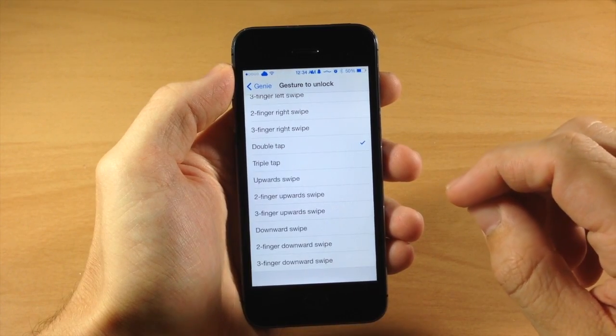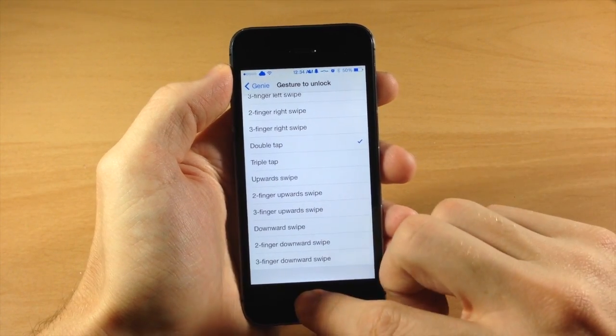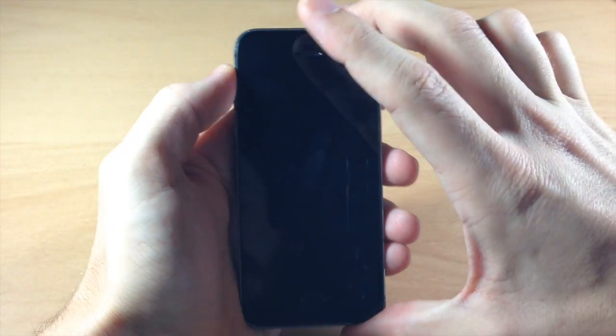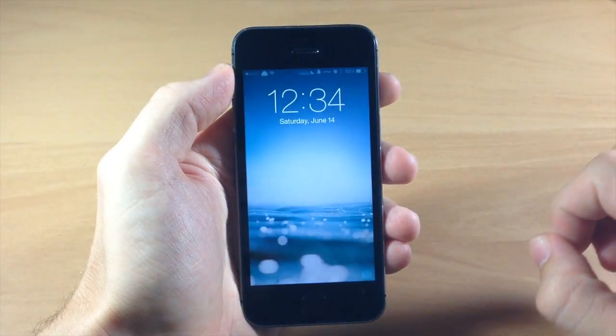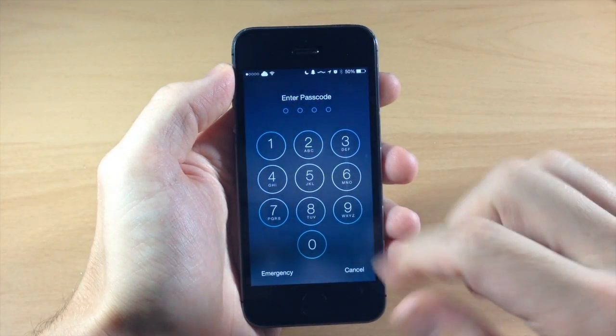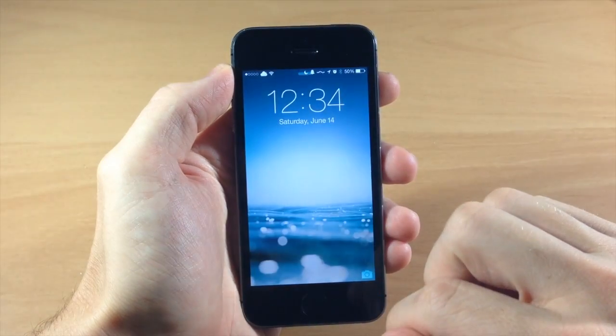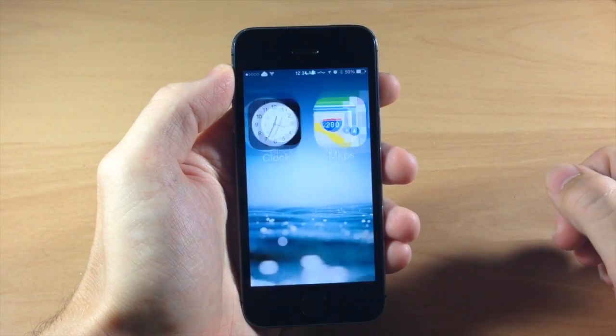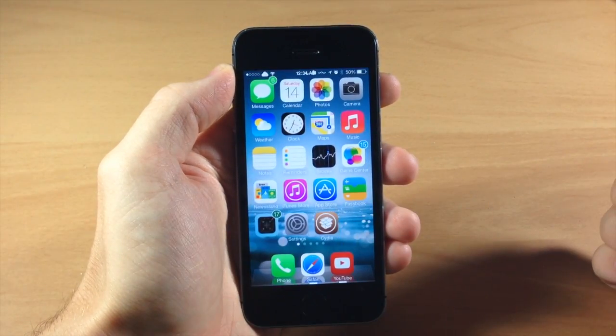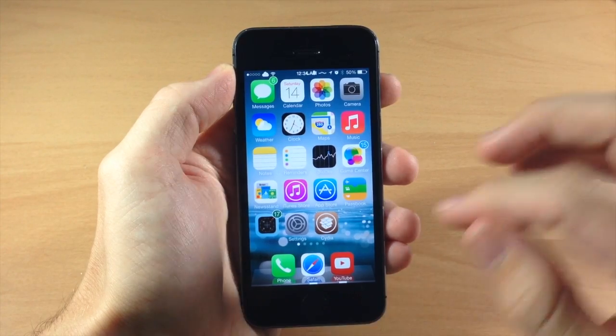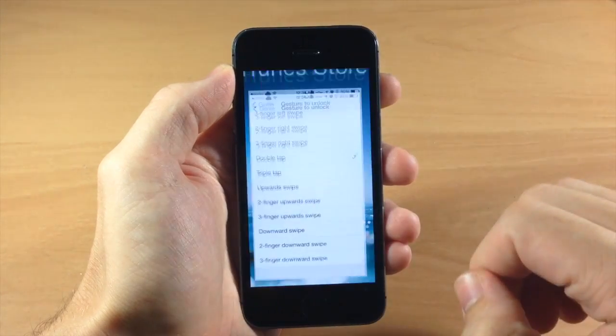Right now I have it set to double tap. So let's go ahead and go to the lock screen and I'm going to show you here that if we swipe over we have a passcode. But if we go back here and we double tap, it's going to automatically unlock the device. So that's actually pretty sweet.